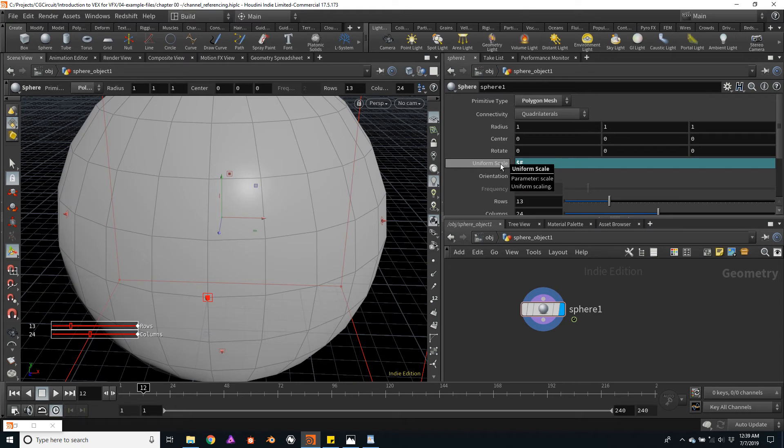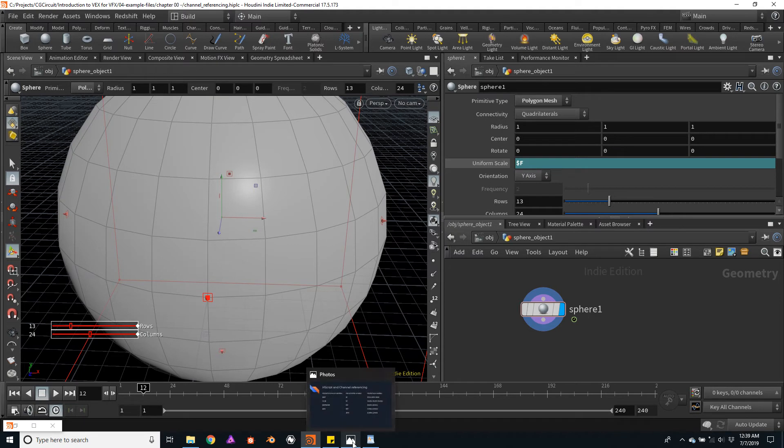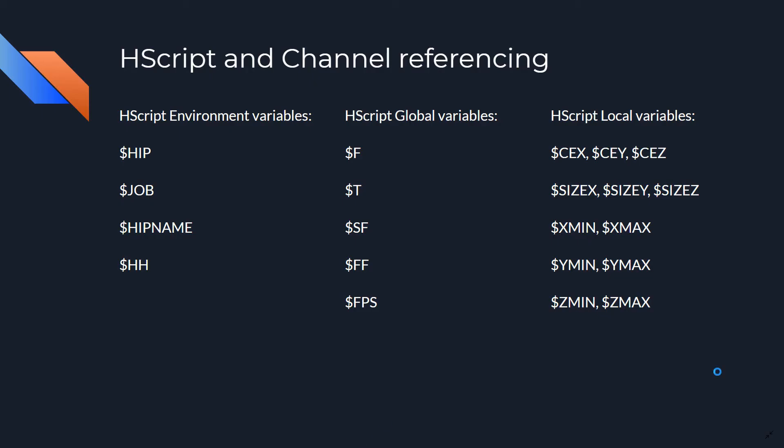Let's get acquainted with some of the HScript variables available. There are three kinds of variables within HScript: the HScript environment variables, the HScript global variables, and the HScript local variables. The environment variables are more a generic kind of value. For example, the $HIP variable tells us in which folder the current Houdini file is saved in. Another very useful environment variable is the $HIPNAME, which tells us the name of the current Houdini file. The global variables are more a generic use of variables, and they're usually present regardless of what the file is named or where it's saved.